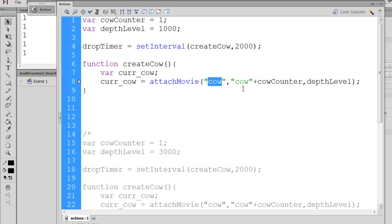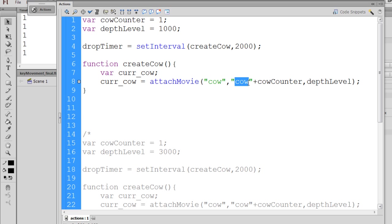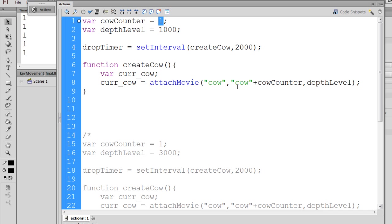We have to give it a new name, and notice what I've done here. I've given it the string in between quotation marks, cow, but then I also plus add on the variable cowCounter. So now instead of the linkage identifier being cow, its new name will be cow plus whatever the variable is equal to. In this case, the variable equals 1, so the new name here will be cow1.